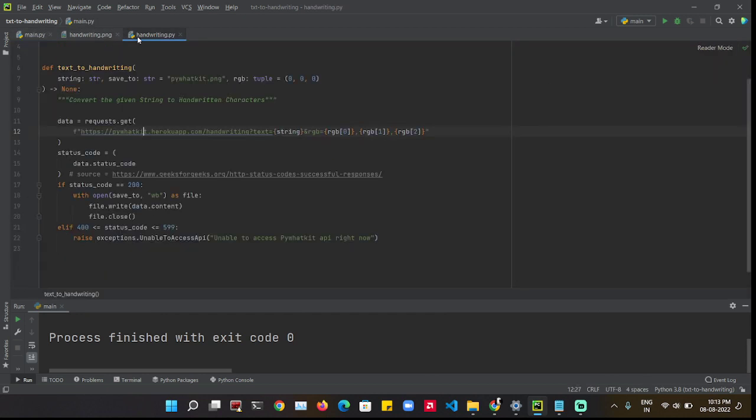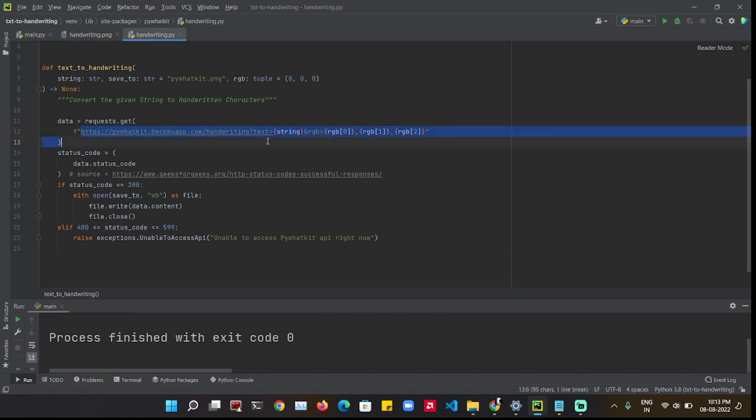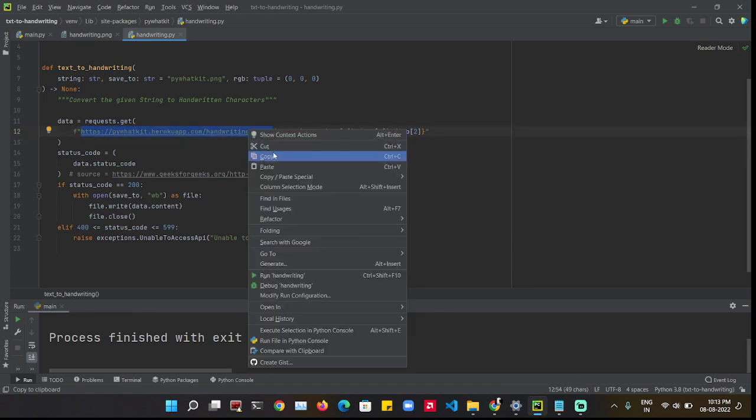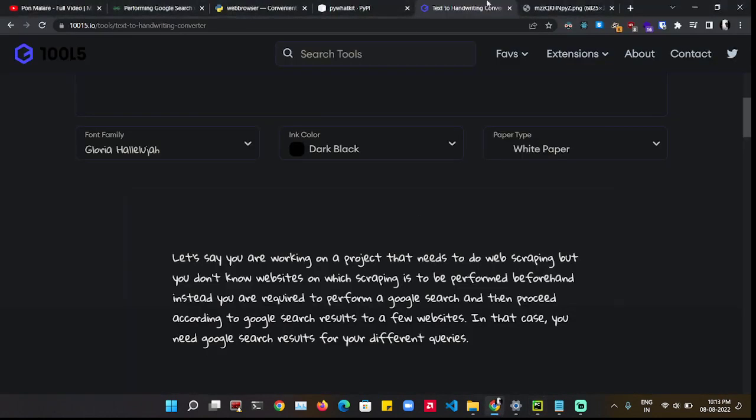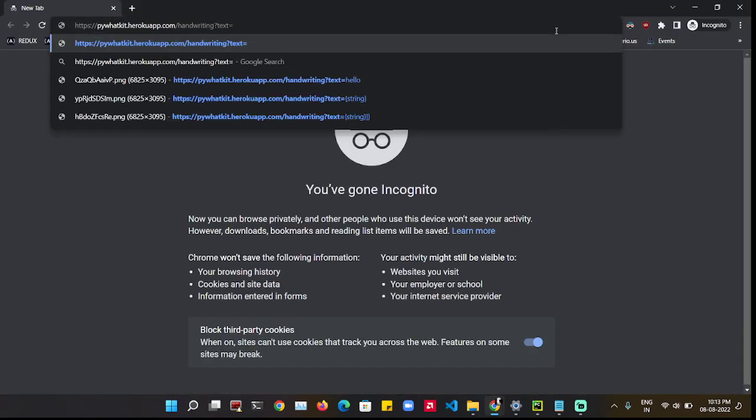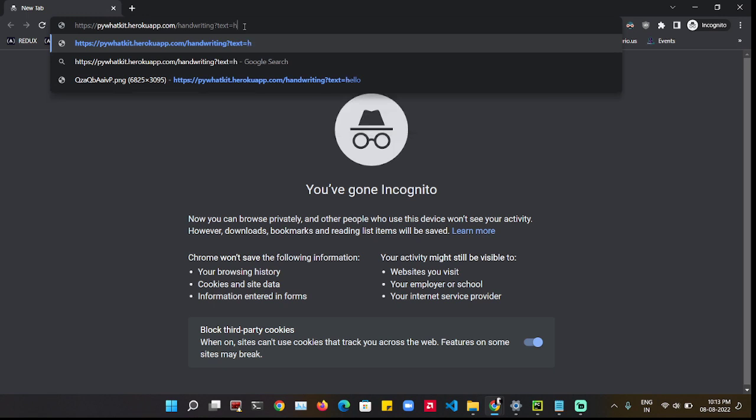So I looked up the code. What it did was just send a GET request to this URL. This seemed something fishy. So I looked up the URL, which was PivotKit.HerokuApp.com/handwriting?text= and then I added some strings.